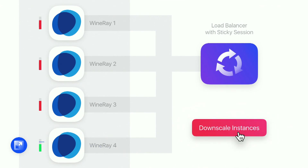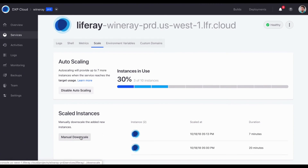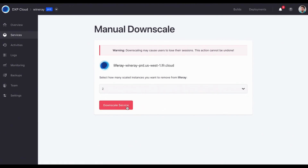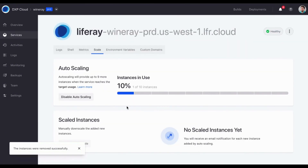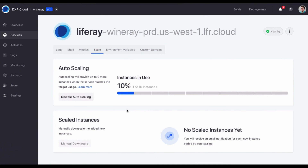Downscaling works the same way — after Black Friday, you can downscale. This is a manual action, not automatic, because you need control over that process — when you remove an instance, users on that instance will lose their session. So you go there, pick how many instances you want to downscale to, and then downscale.